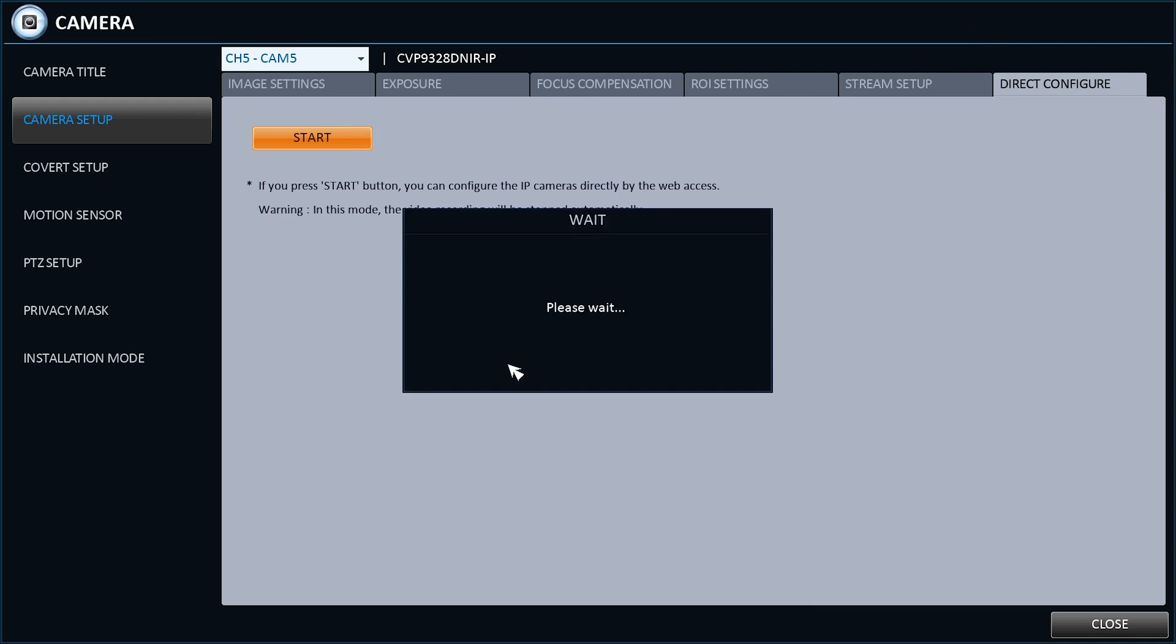What happens now is the NVR will effectively give the camera you want to connect to its own IP address temporarily.